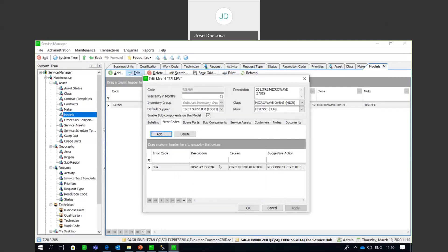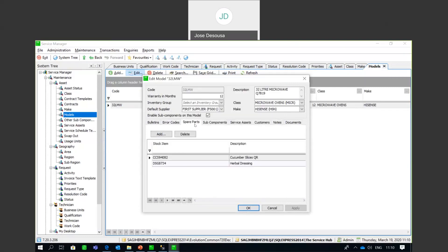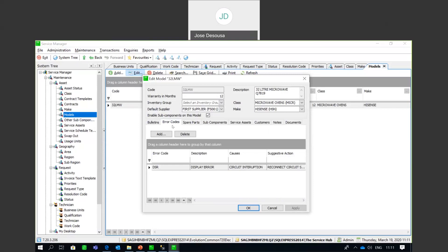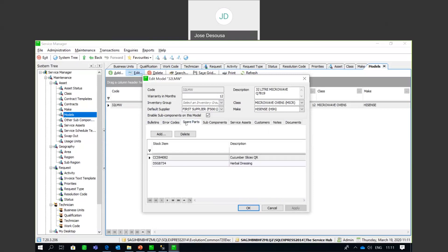Then there are Spare Parts. With appliances or motor vehicles, you detail the spare parts linked to this particular model. This is quite useful — if a technician is going on site and they know the error code, they can know exactly which spare parts to take with them when performing the particular repair or maintenance.